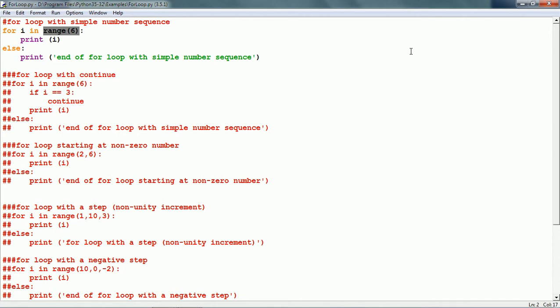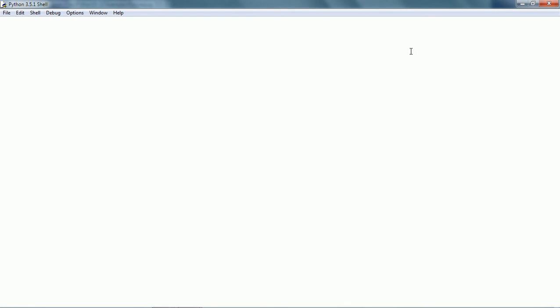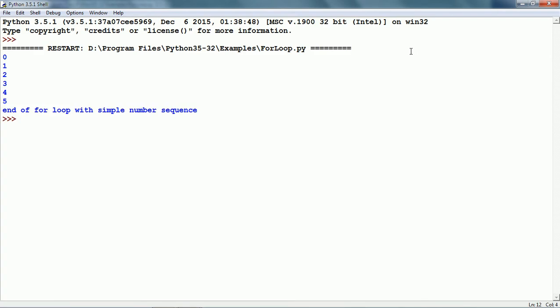range(6) means all numbers from 0 up to but excluding 6, which means numbers 0, 1, 2, 3, 4 and 5. The block of code just has print i, so it is going to print each value of i as i takes each value in the range. Let us run this and here we can see that i has taken values 0, 1, 2, 3, 4 and 5.